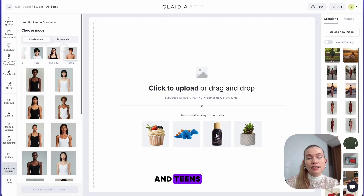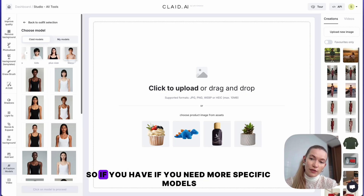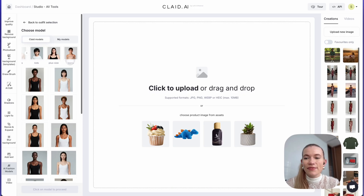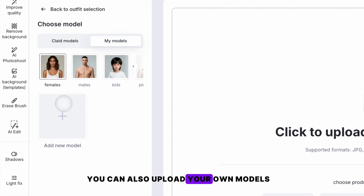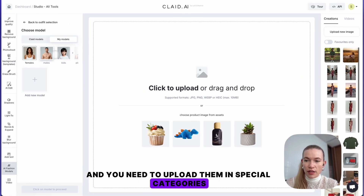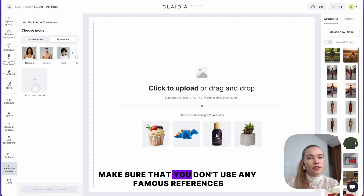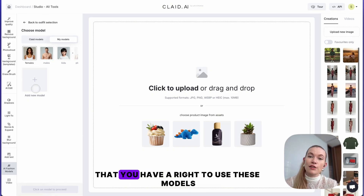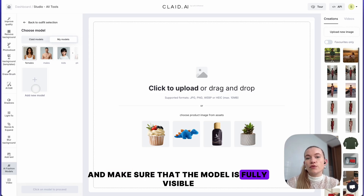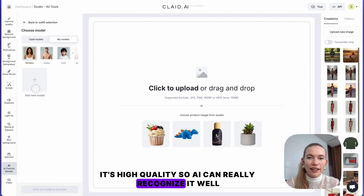kids, plus-size, and teens, and we constantly work on adding more. So if you need more specific models, just request them. You can also upload your own models, and you need to upload them in special categories. A quick criteria for the model: make sure you don't use any famous references, that you have the right to use this model, that the model is fully visible and high quality so the AI can really recognize it well.